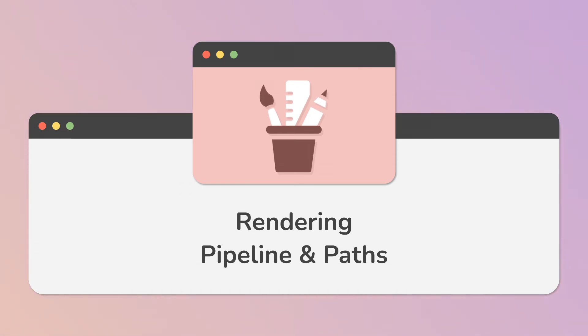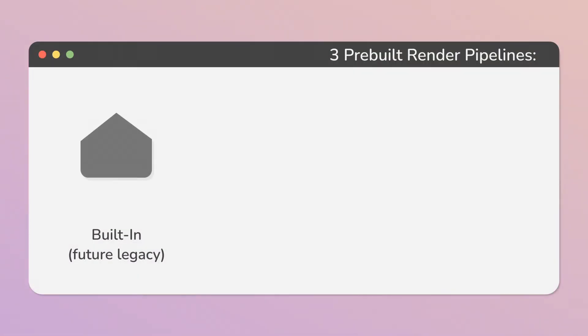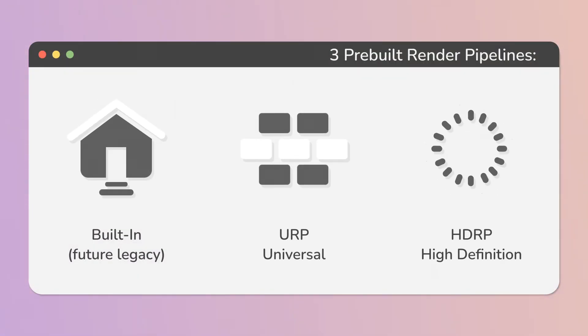Before we start working on our project, we need to choose and commit to one of the available render pipelines. There are three pre-built render pipelines in Unity: Built-in, Universal and High-definition.